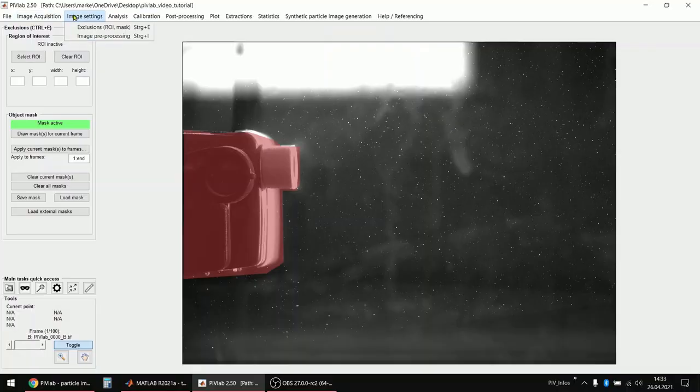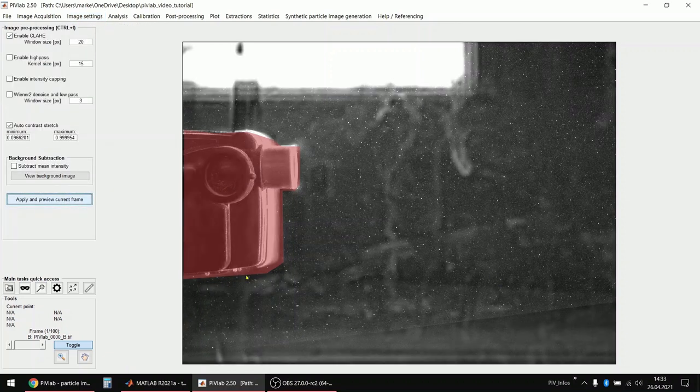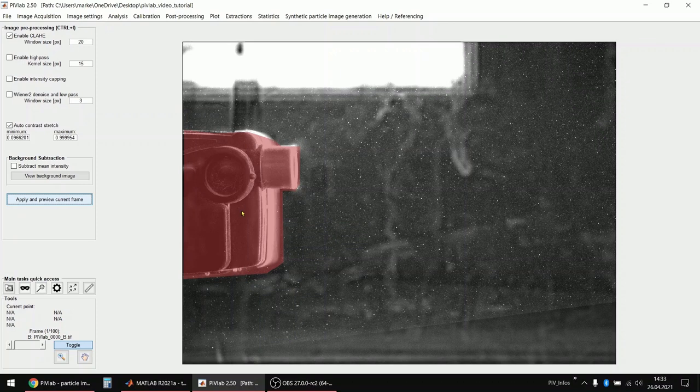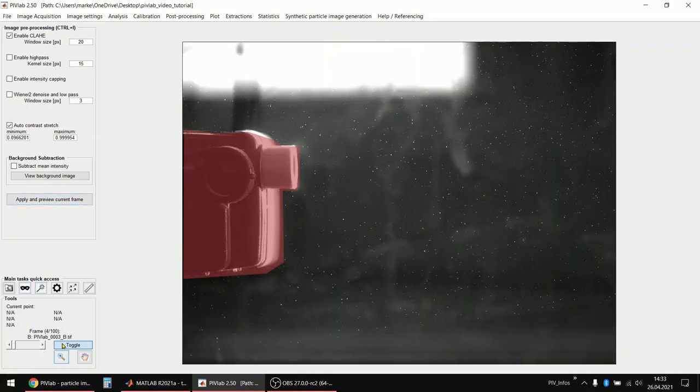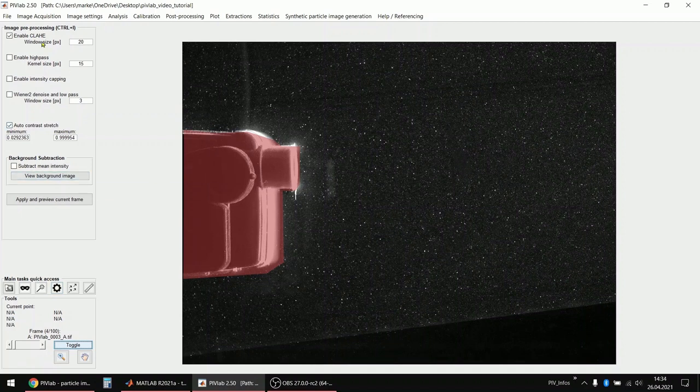Now what we do next is that we set some image pre-processing settings. I will first show you how it looks if you just press apply. Yeah, the image contrast has been enhanced in both images. If you just enable the contrast limited adaptive histogram equalization filter, which I would always recommend to enable.